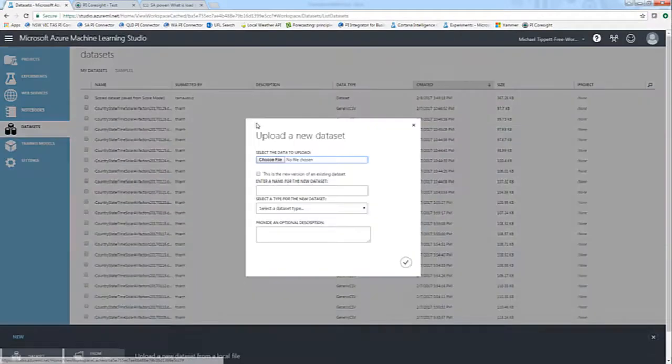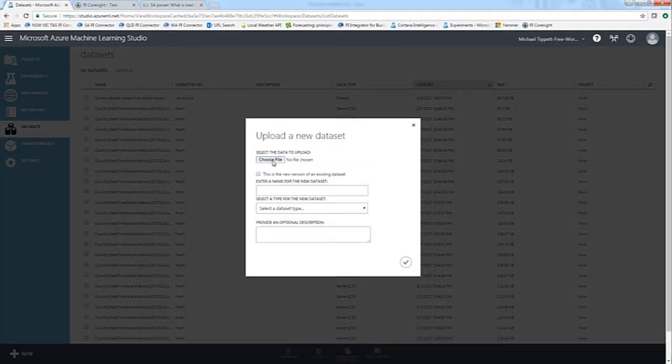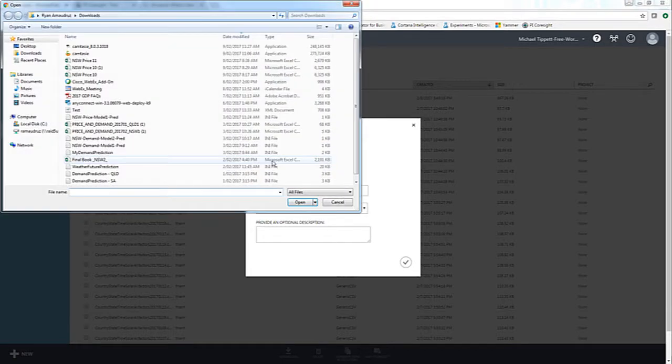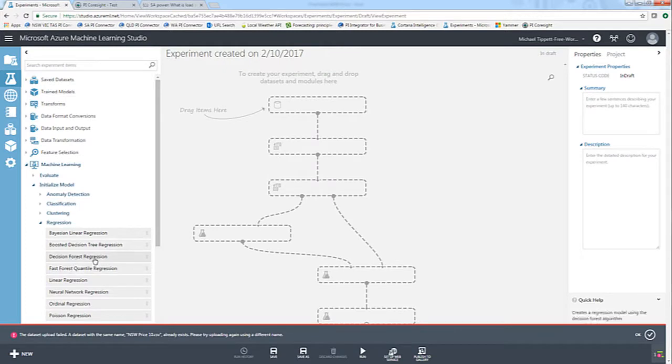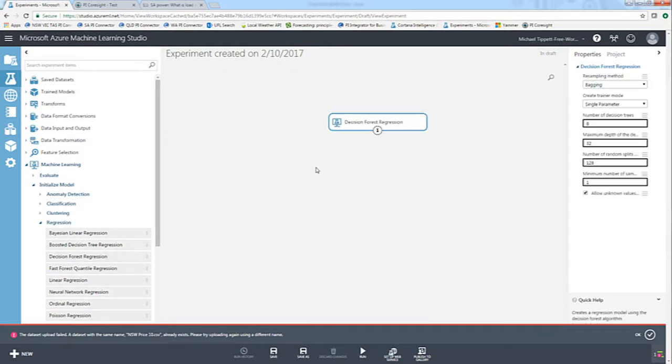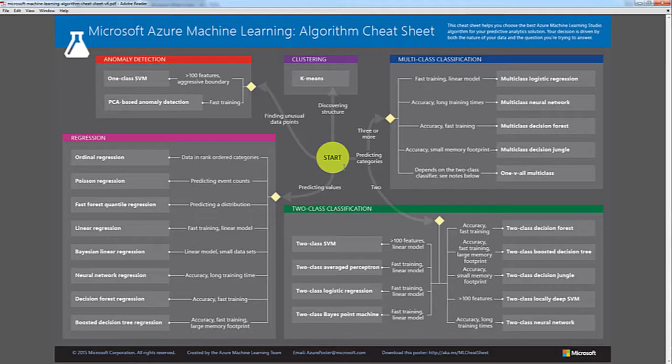I then extracted five years of historical data and imported it into Azure Machine Learning to train my model. Through Azure Machine Learning, I optimized the model with the different regression algorithms available.